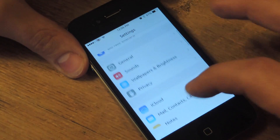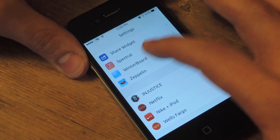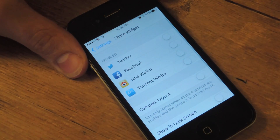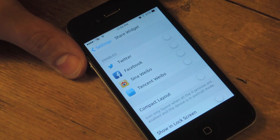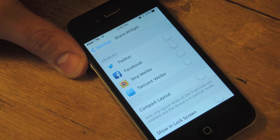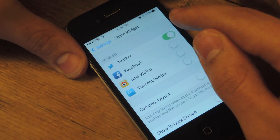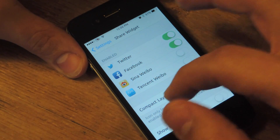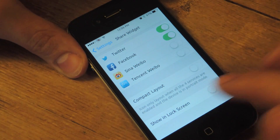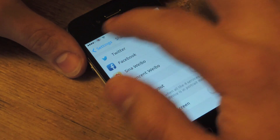After that, you're going to go into your Settings and we're going to set this up. You're going to find ShareWidget, a new option added after installing, and enable the options you want. There are some foreign options or blogs — I don't know much about them, so I'm just going to stick to Twitter and Facebook. You can also enable to show this in your lock screen; I don't want to, just for security reasons.